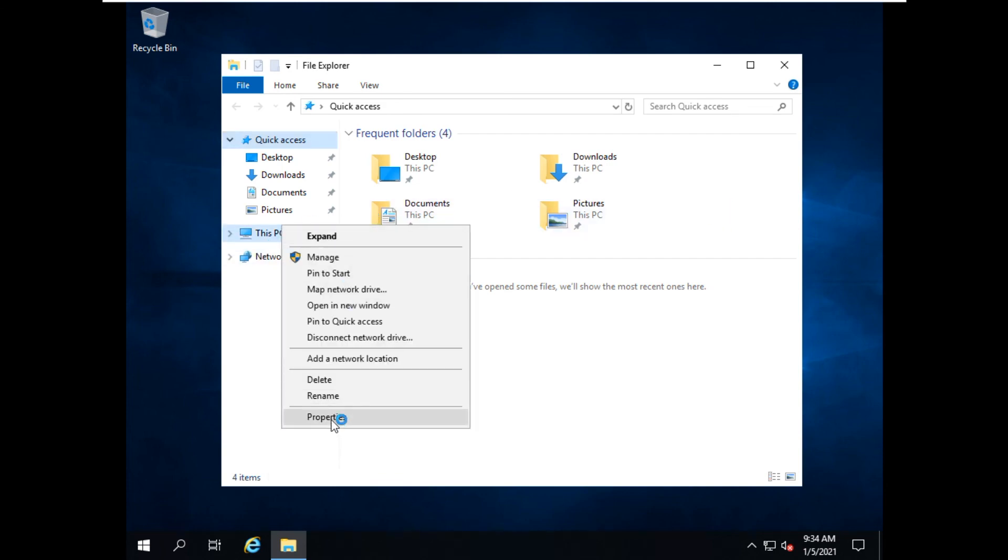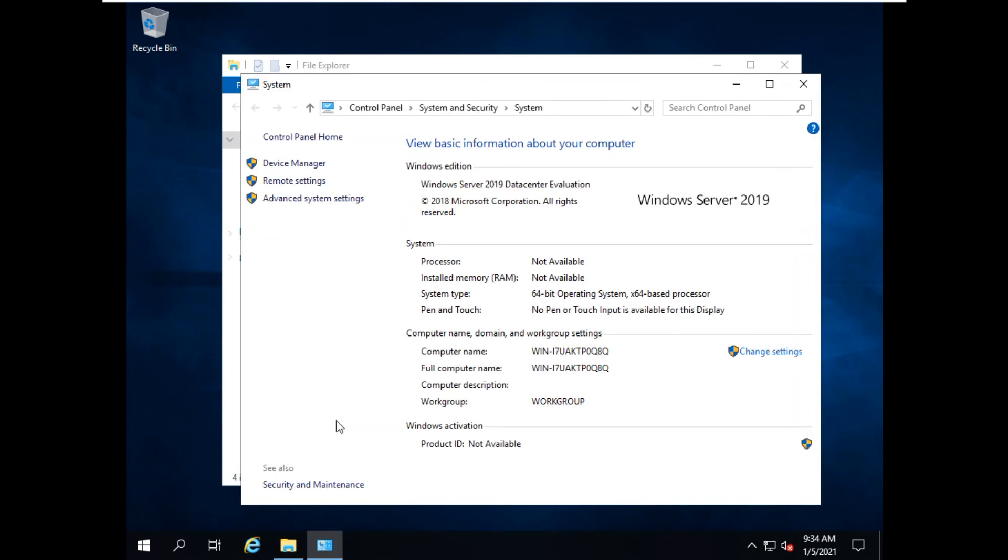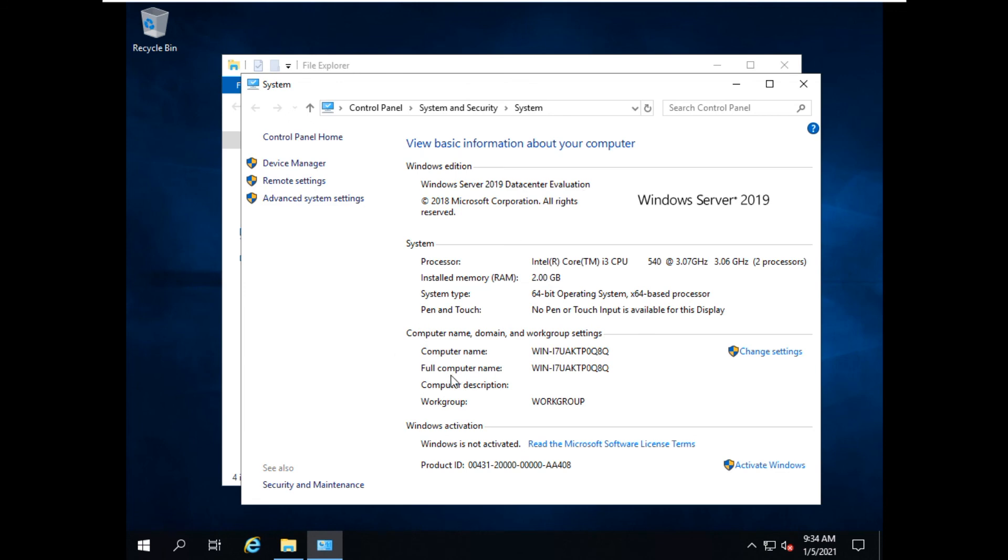You can check the properties. You should see Microsoft Server 2019 Data Center Edition.